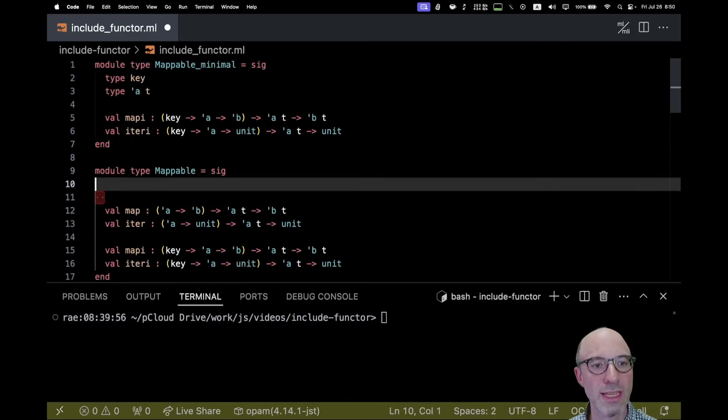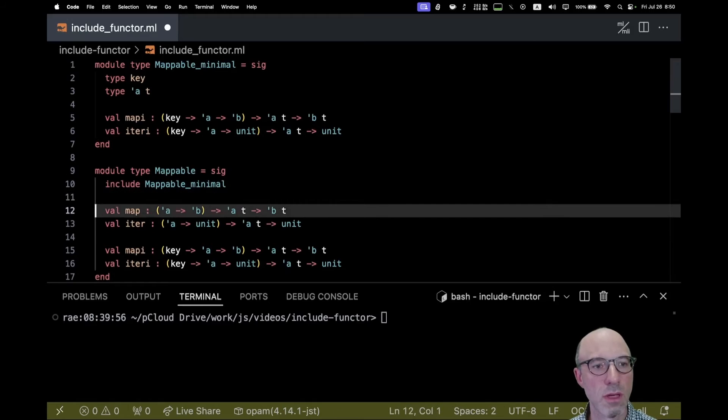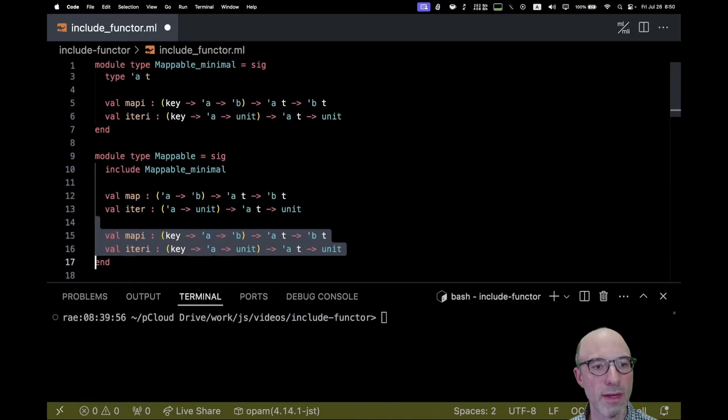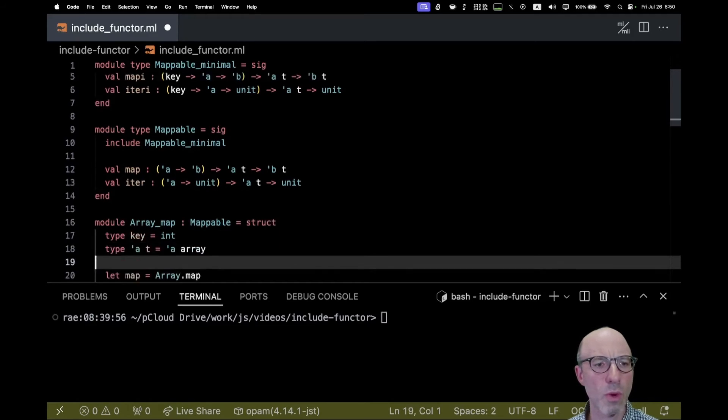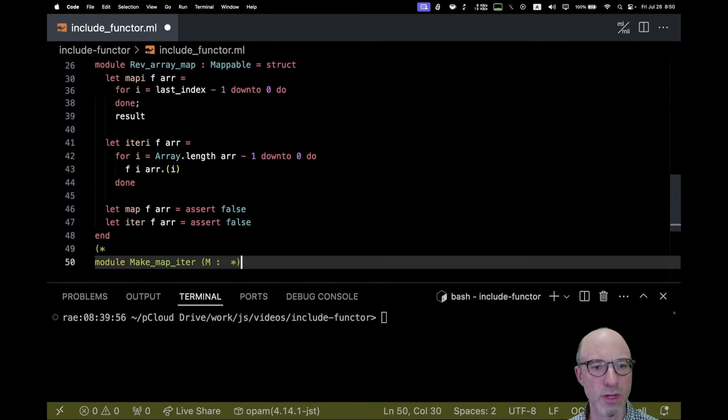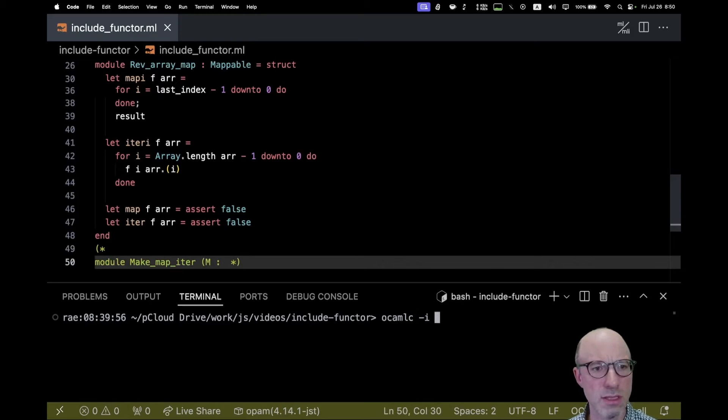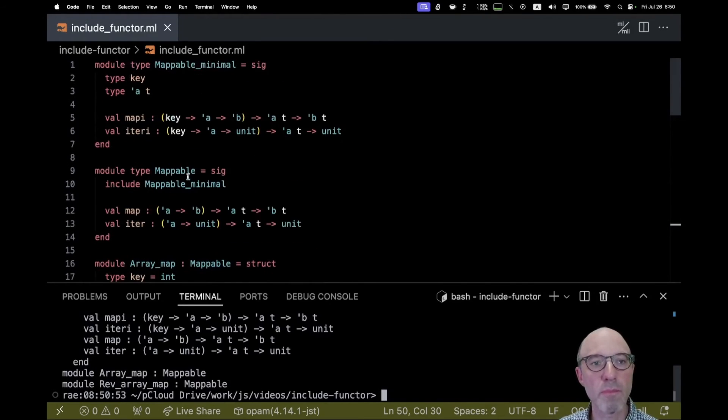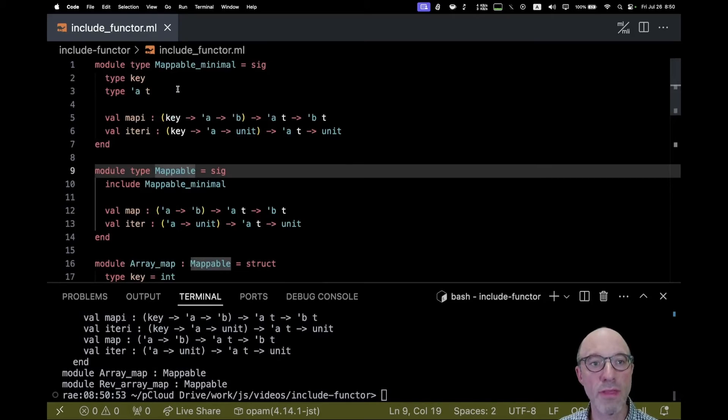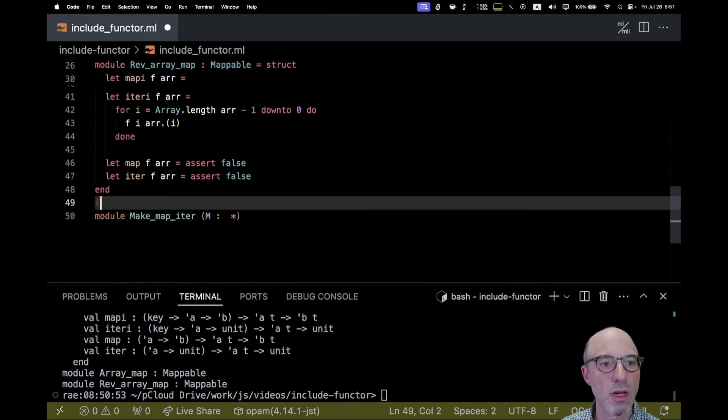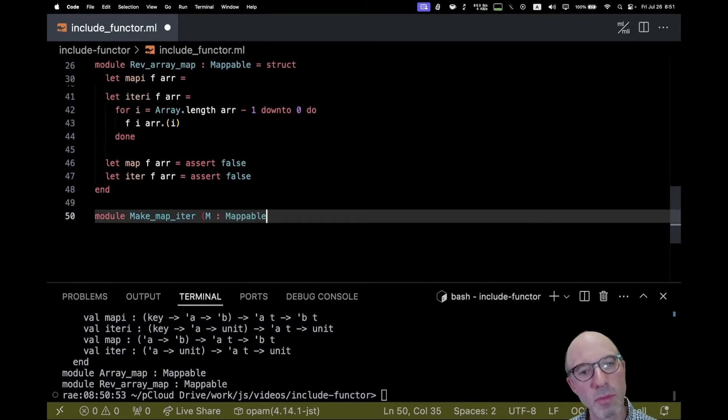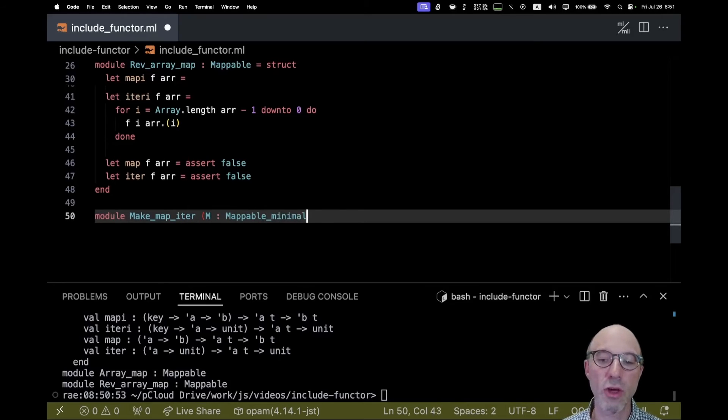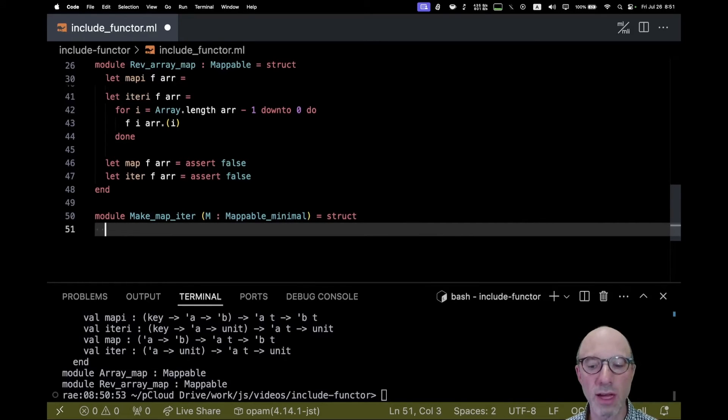Down here what I can do is I can just include mappable_minimal and then get rid of this. I think what I've done is good, yes, excellent. I've just broken up mappable into this mappable_minimal and then the rest of it. Now down here I want to say that m here is going to be mappable_minimal that's just going to contain those parts and not the others.